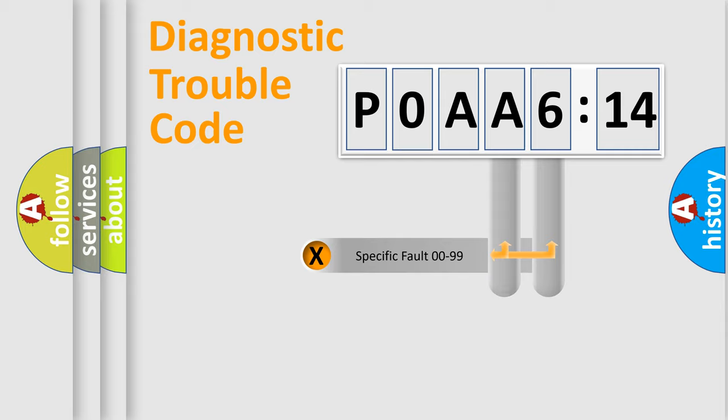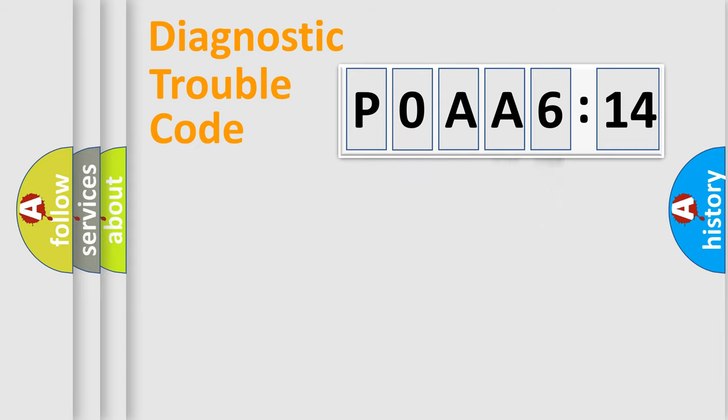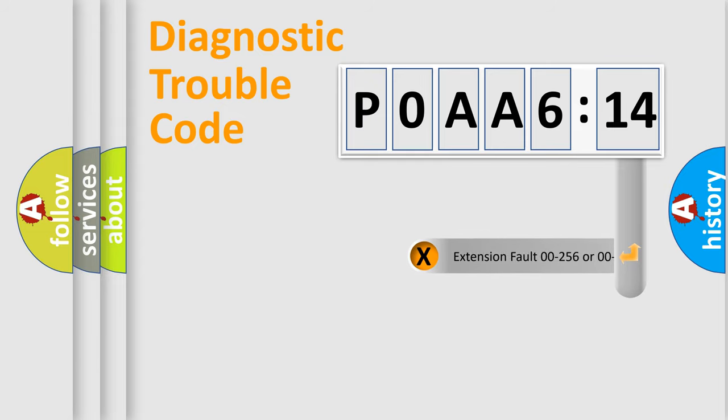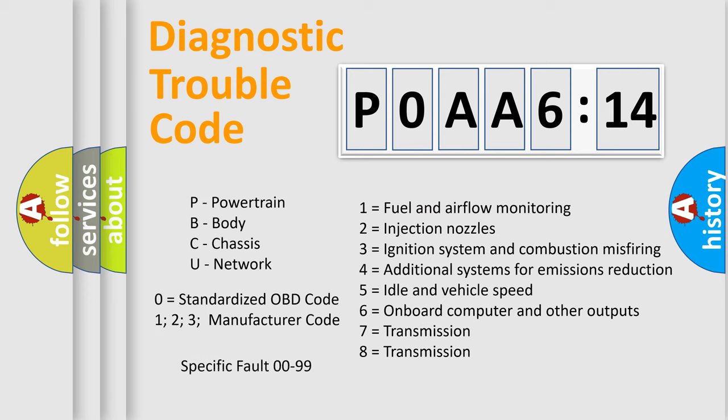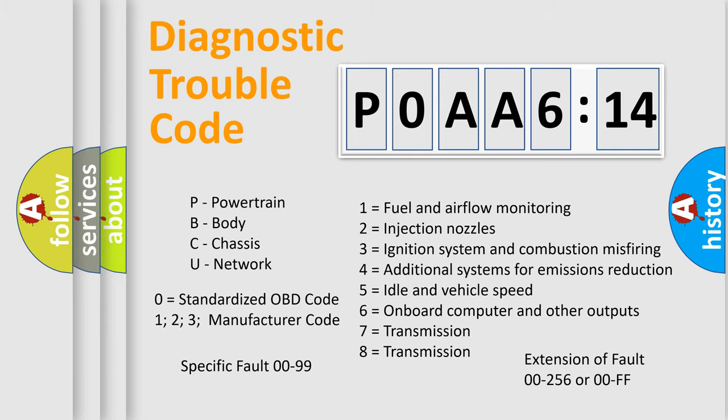Only the last two characters define the specific fault of the group. The add-on to the error code serves to specify the status in more detail, for example, a short to ground. Let's not forget that such a division is valid only if the other character code is expressed by the number zero.